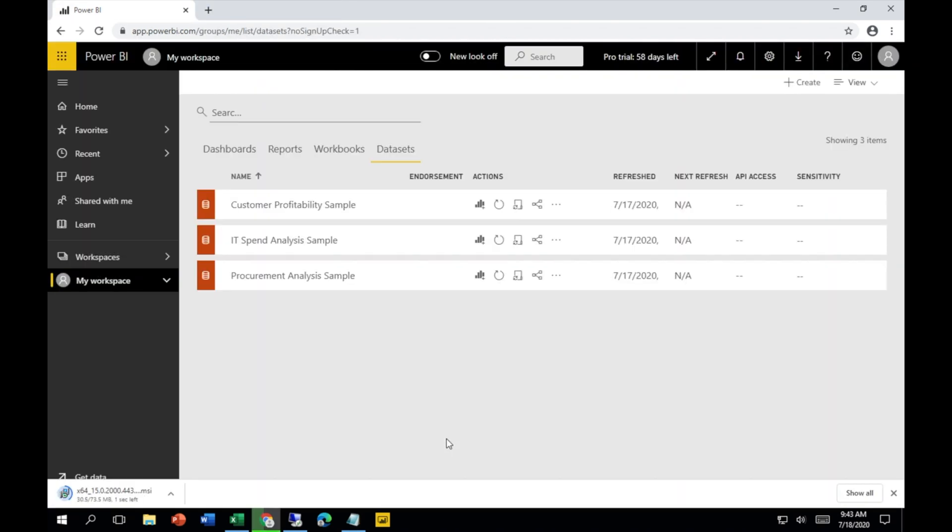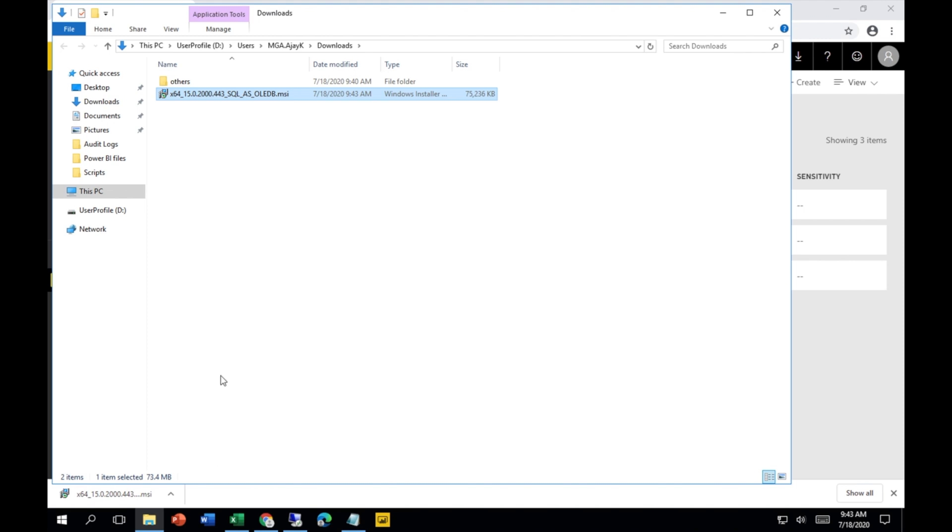Download the latest update to get started. So click on the download button and you'll notice that there is one software that has been downloaded. Let's see in the folder. You need to install this into your machine. I have already installed this in my machine, so I'm going to skip this part.